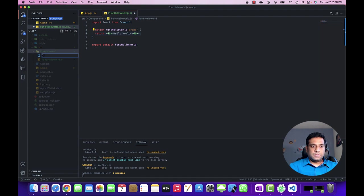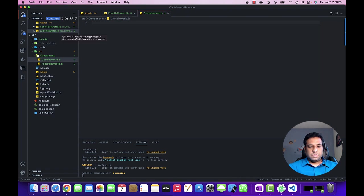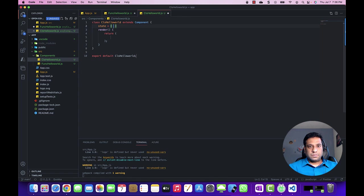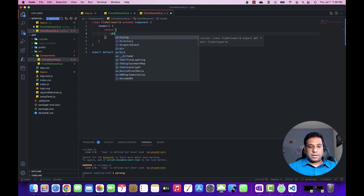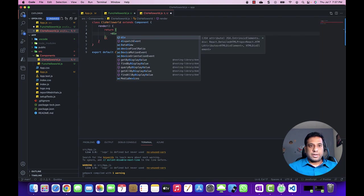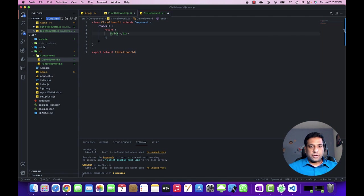Let's create a new file and name it 'ClsHelloWorld.js'. For now, let's remove the state — we can talk about that later. I will return the same output as we returned in the function component.